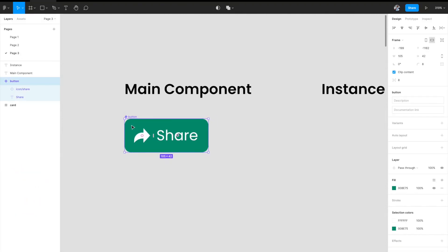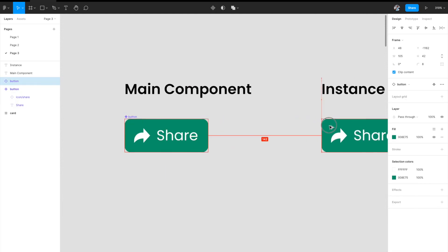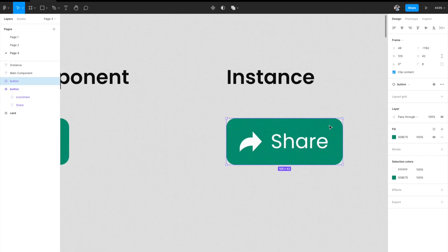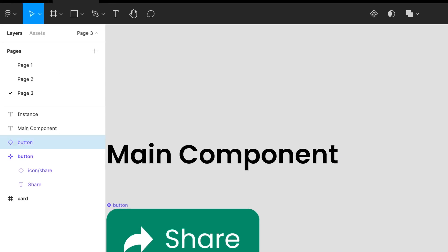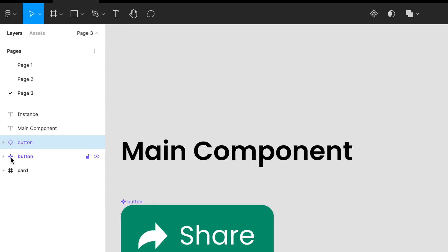Now we have a component ready. If we duplicate it, this copy of the main component is called an instance. An instance is represented by a hollow diamond in the layers panel, whereas the main component is represented by a solid diamond.